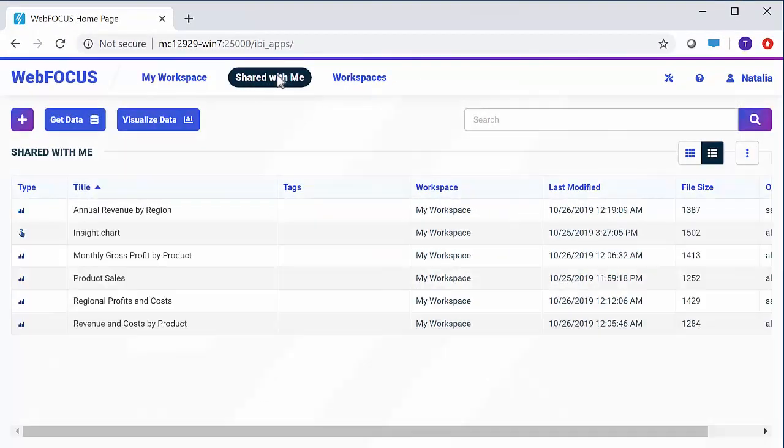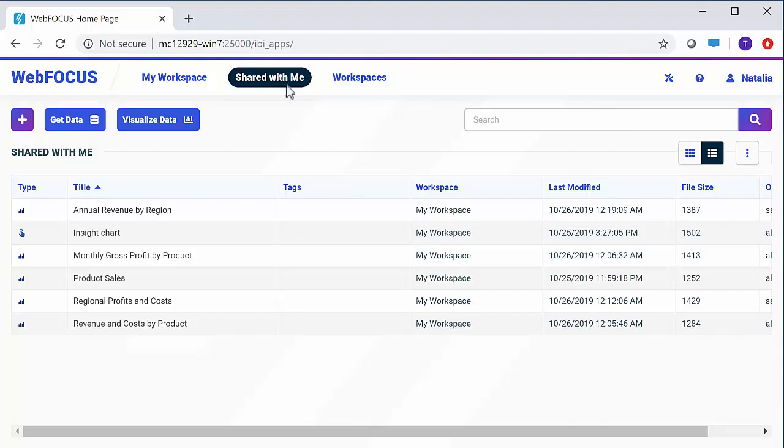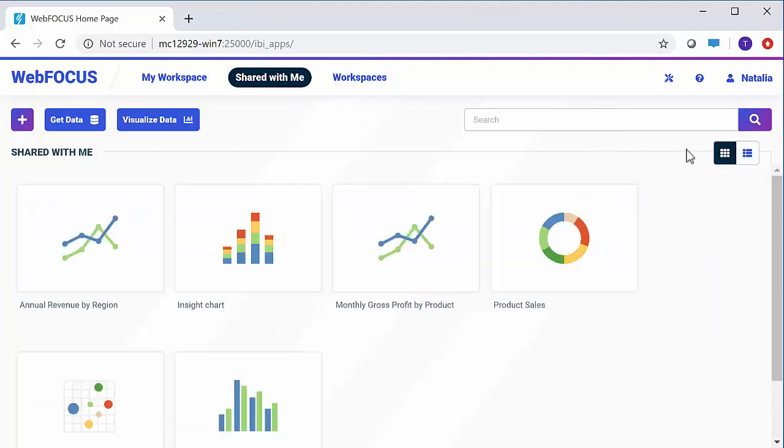The Shared With Me view shows all the content items that were shared with you or your group by other users, or the items that were shared with all users. Here, too, you can alternate between the grid and list views.